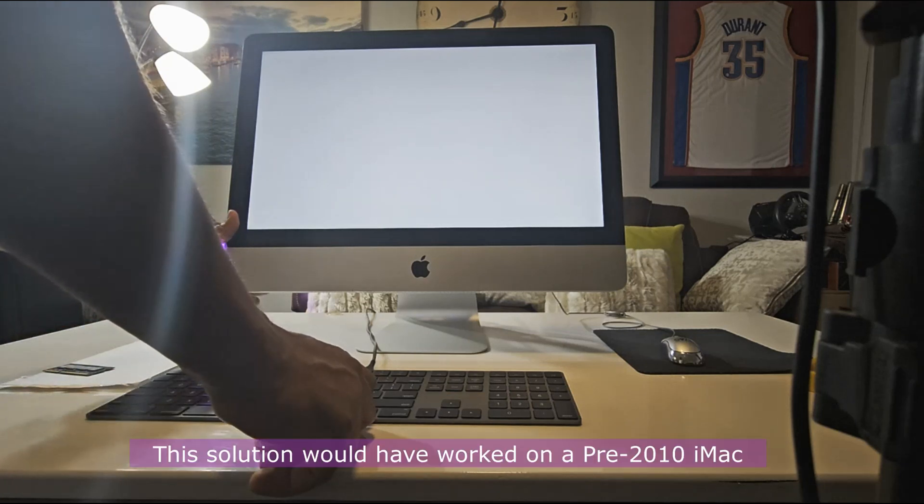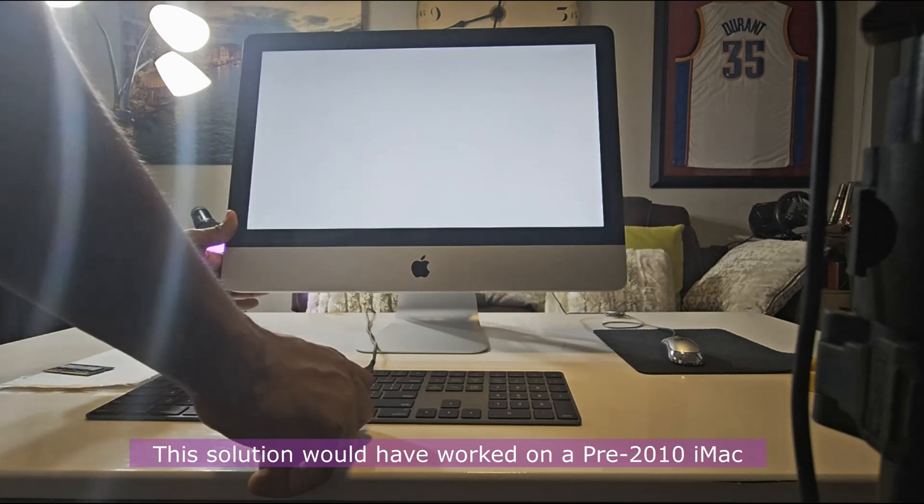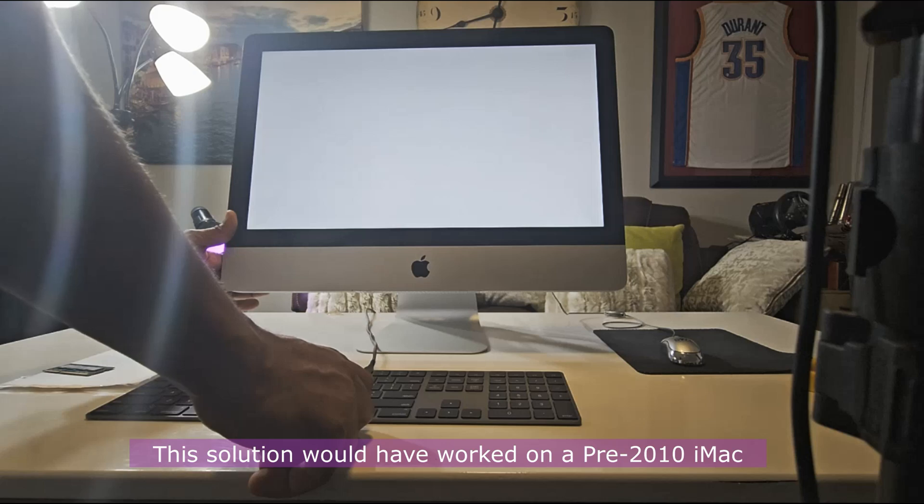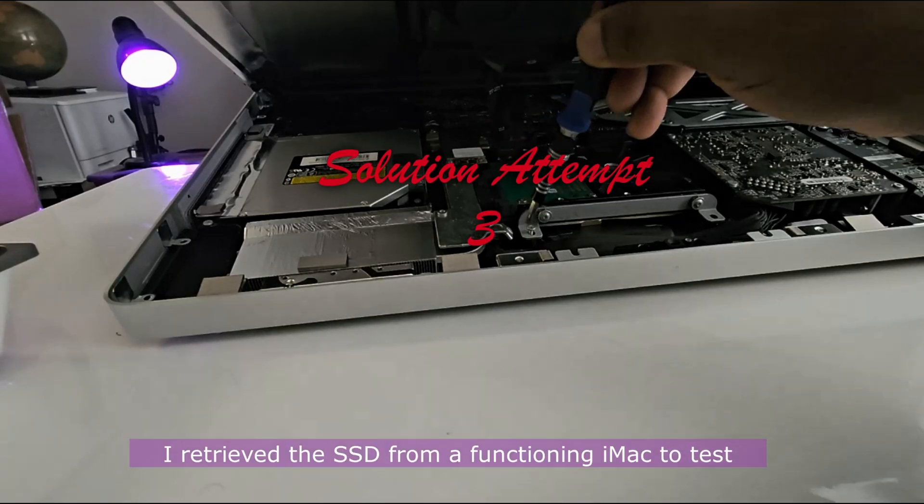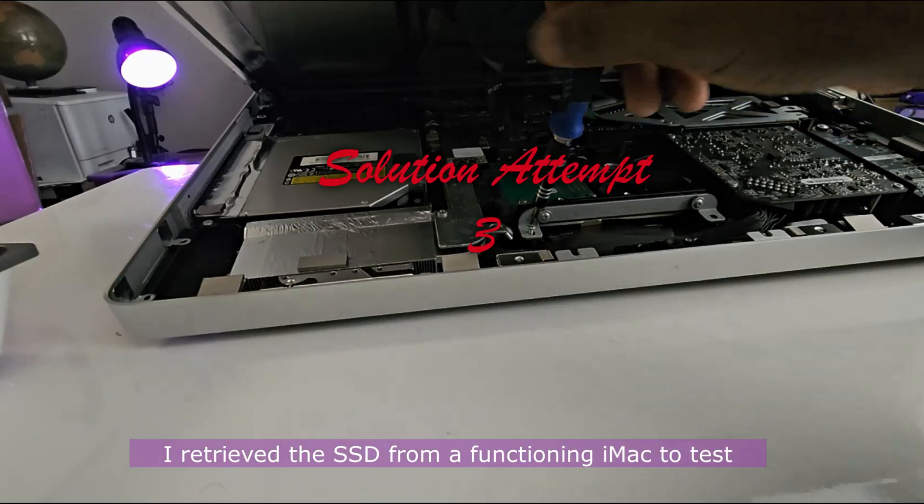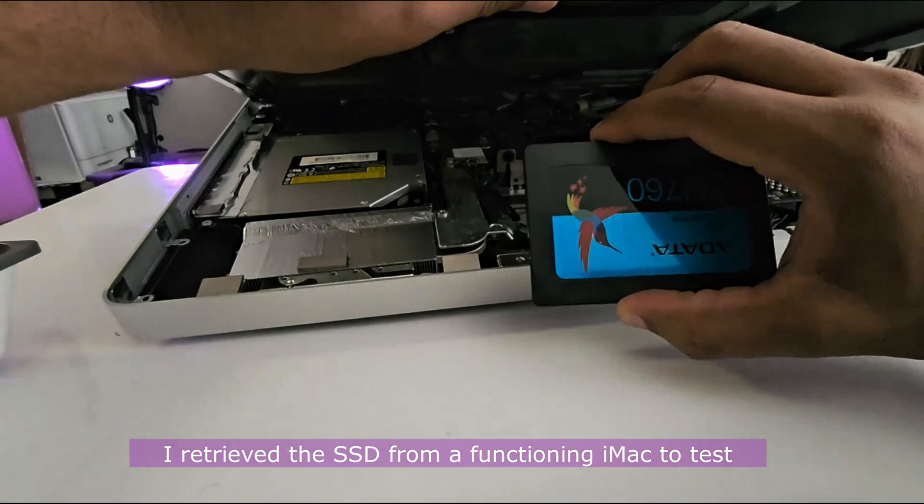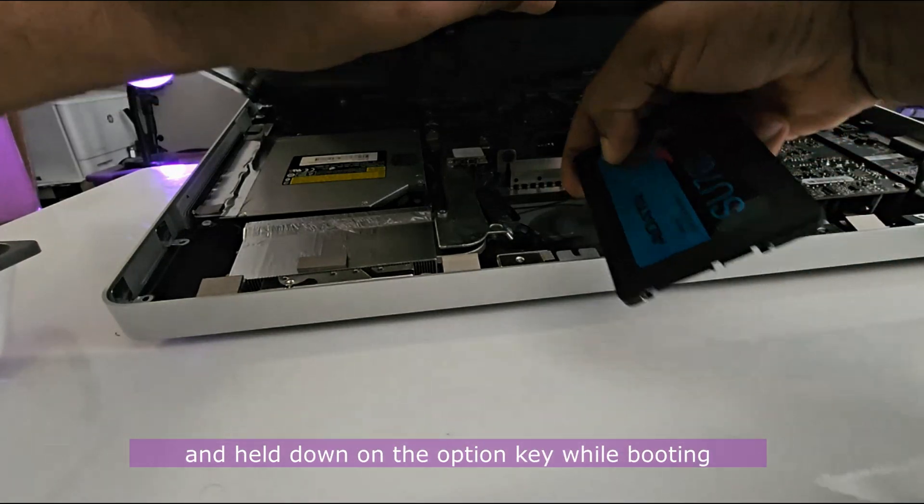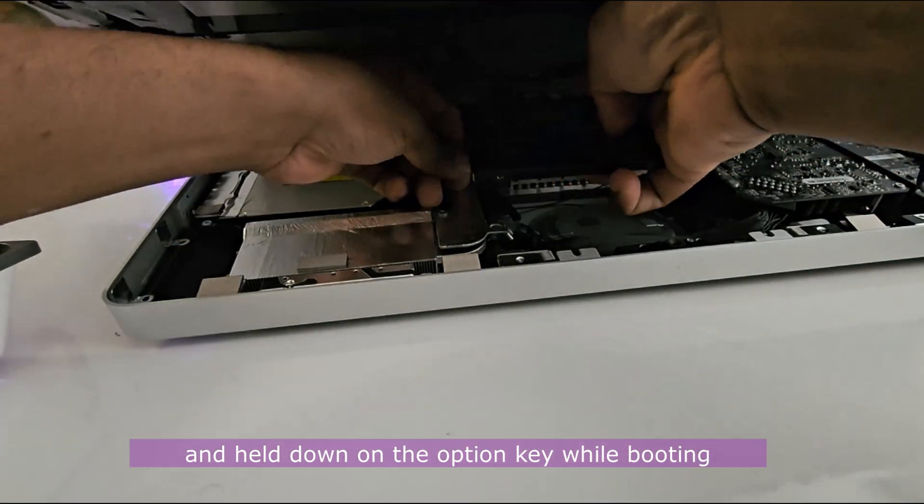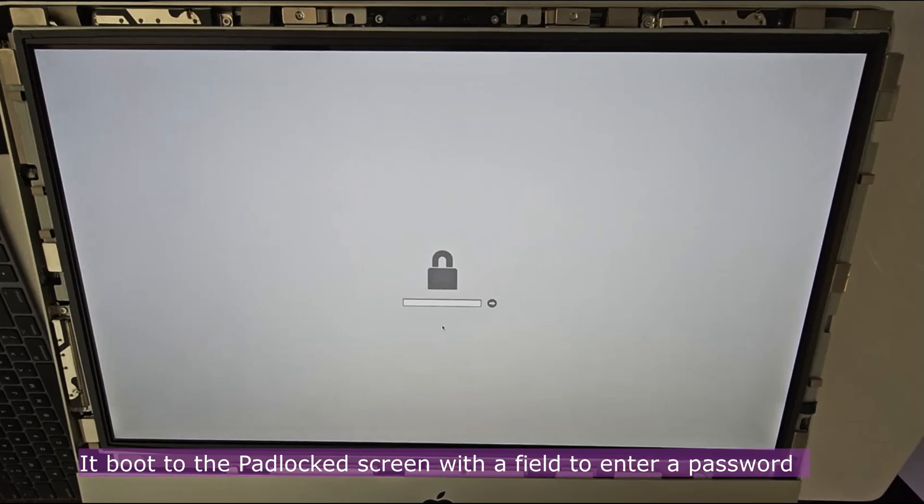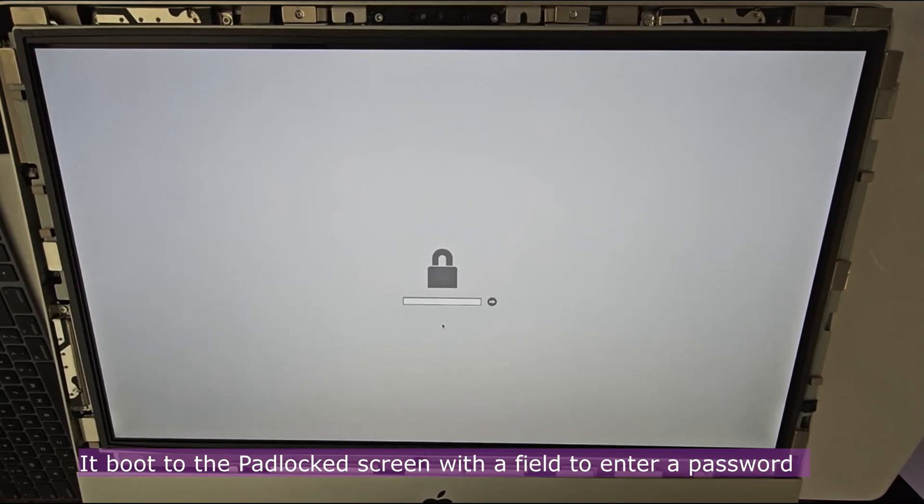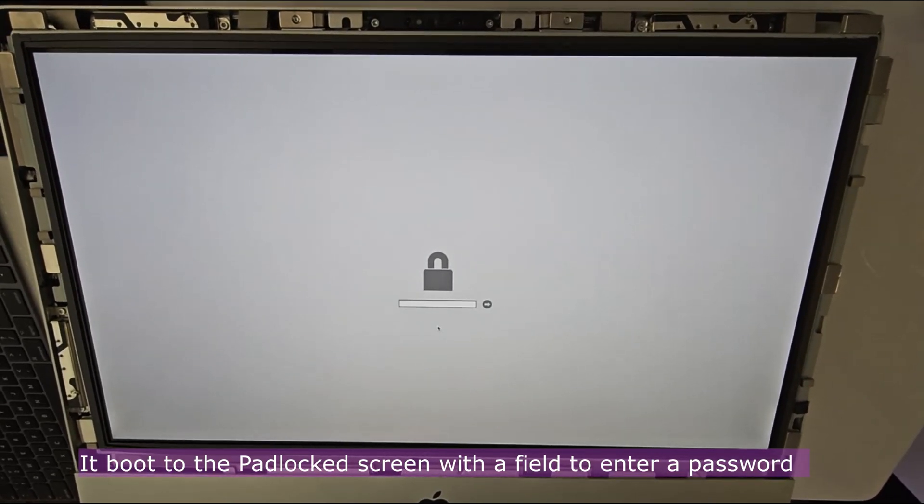I retrieved an SSD from a functioning iMac to test and held down on the Option key while booting. It boots to the padlocked screen with a field to enter in a password.